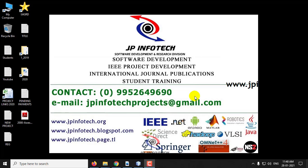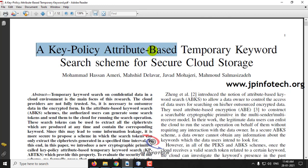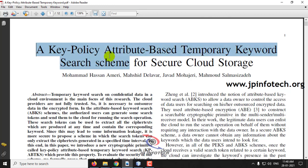In this video we are going to see a cloud-based project implemented in Java, entitled as a Key Policy Attribute Based Temporary Keyword Search Scheme for Secure Cloud Storage.